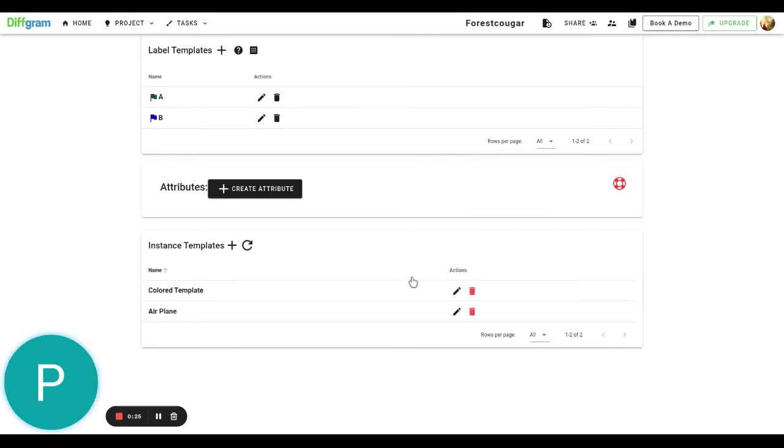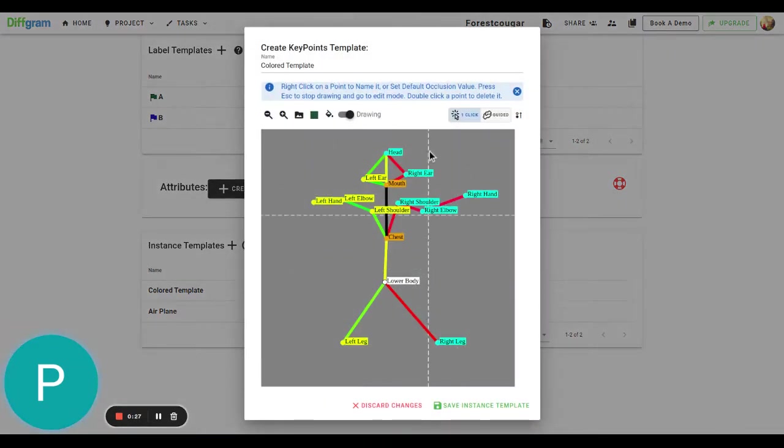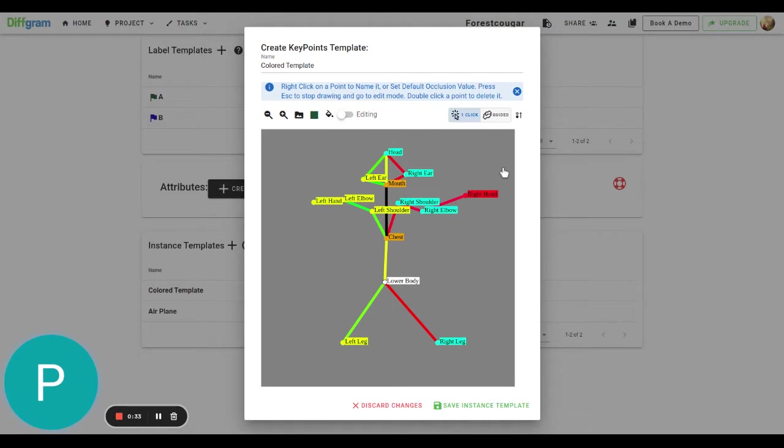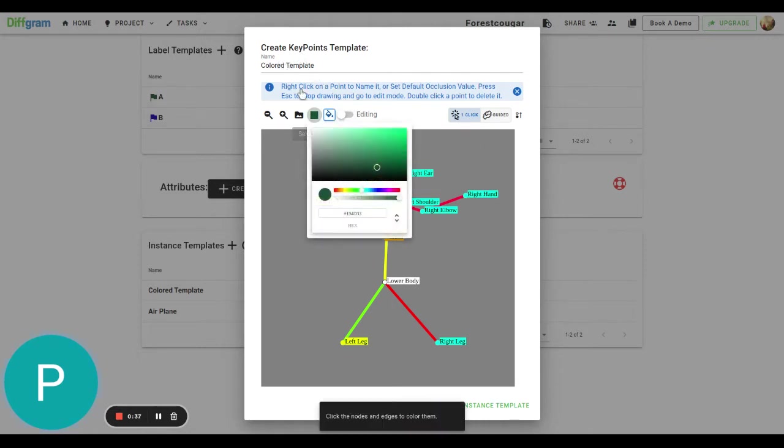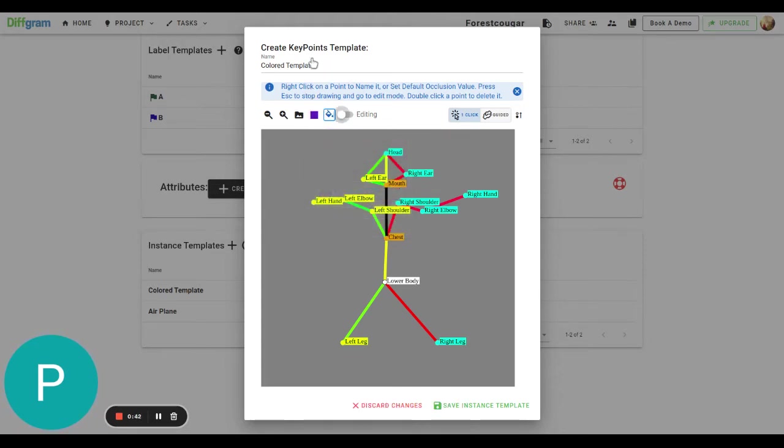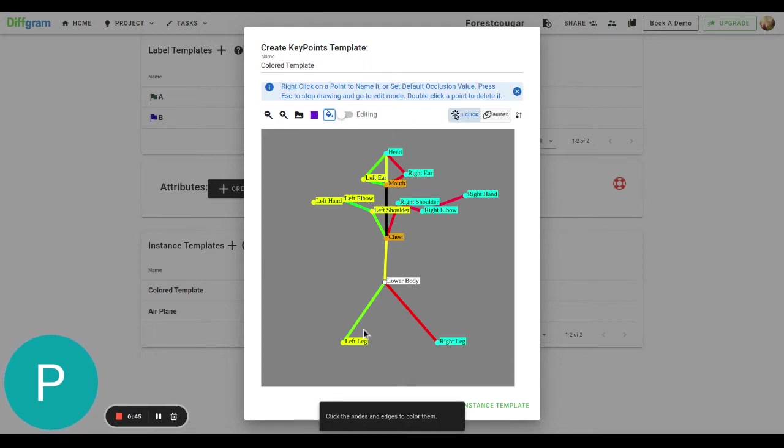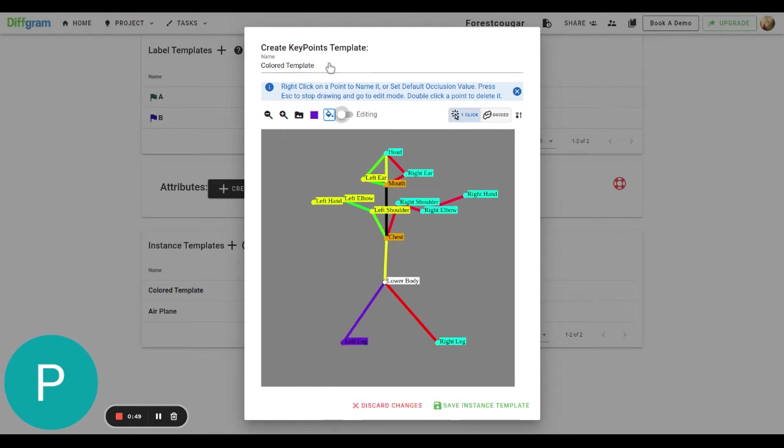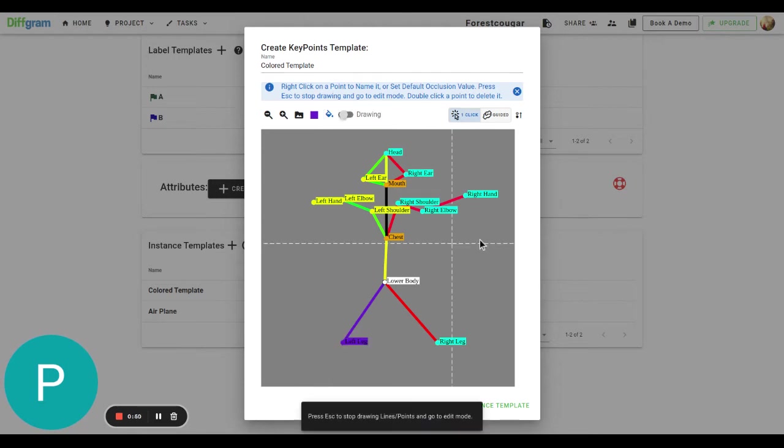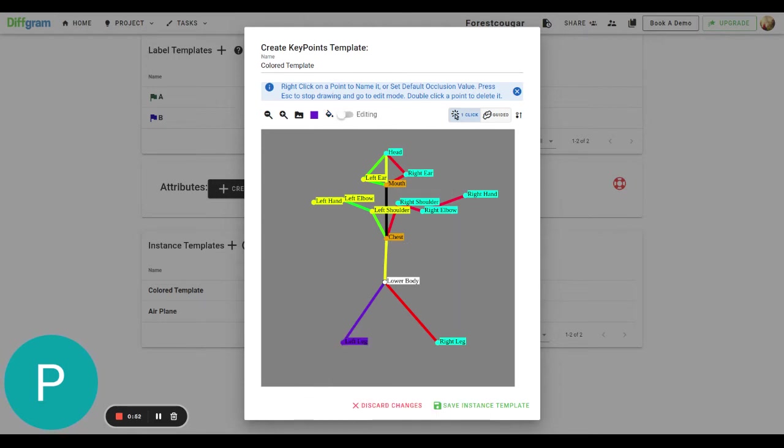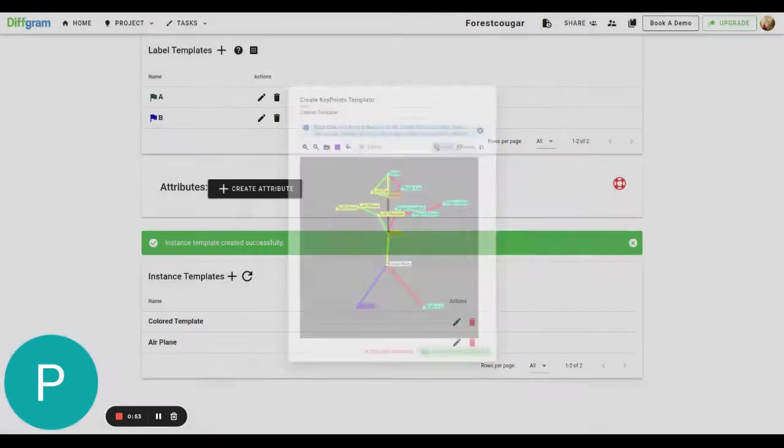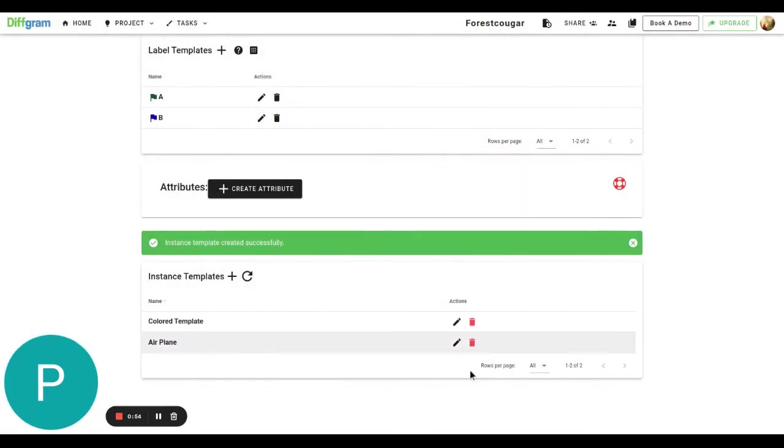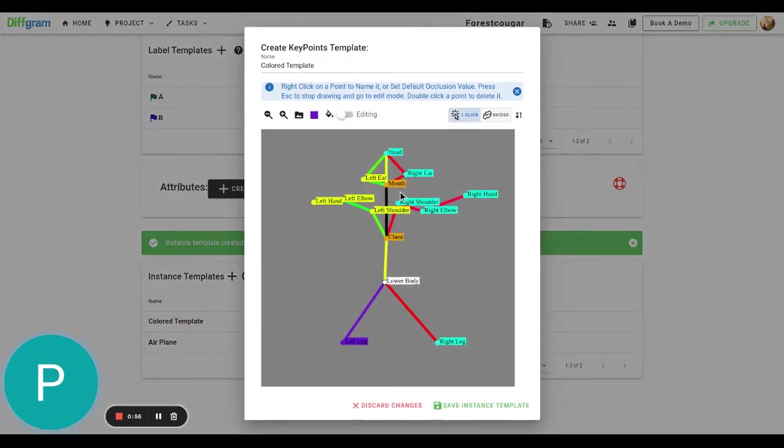So the first thing is that we now support coloring templates. You can see now that all of the edges and the nodes are on different colors. And now we have this coloring tool and this color selector so that you can select whatever color you want and then just activate this coloring tool and you can just click this node and it will turn into the color you want. This reflects exactly the same as in the annotation UI. So when you draw a new instance template, you will see all these colors from the get-go.